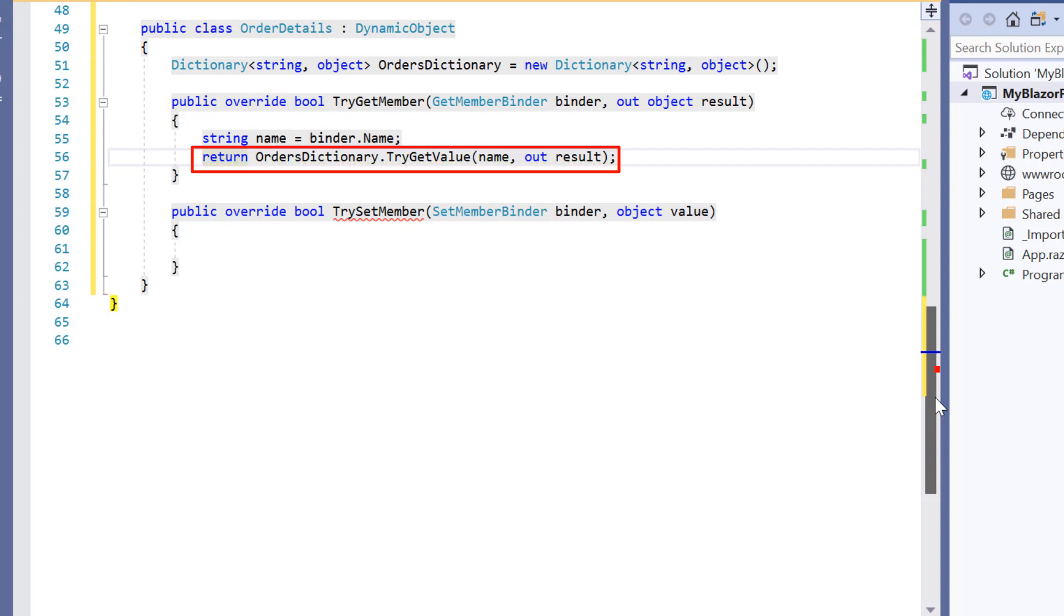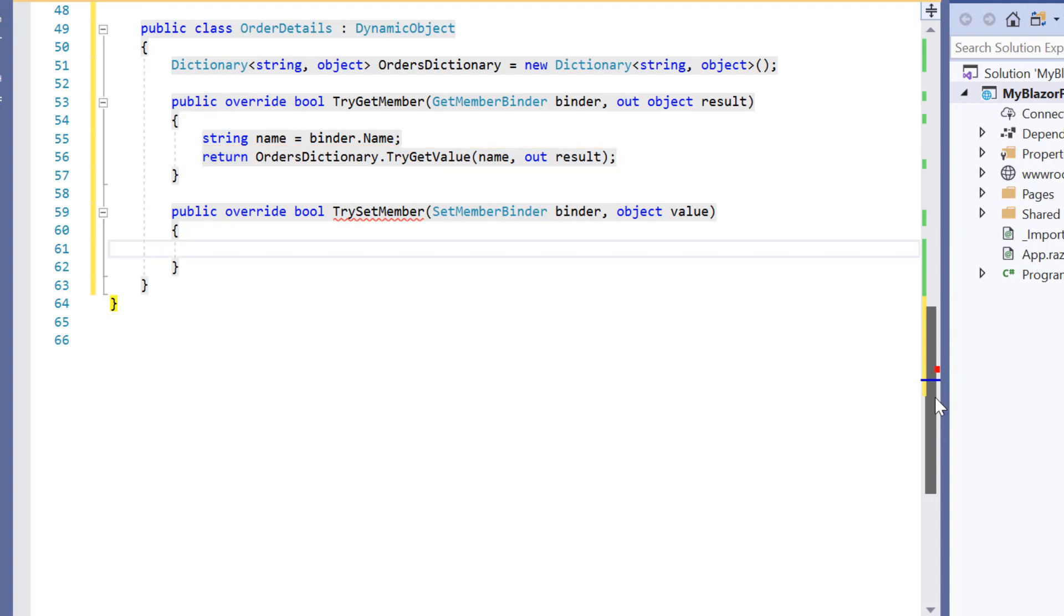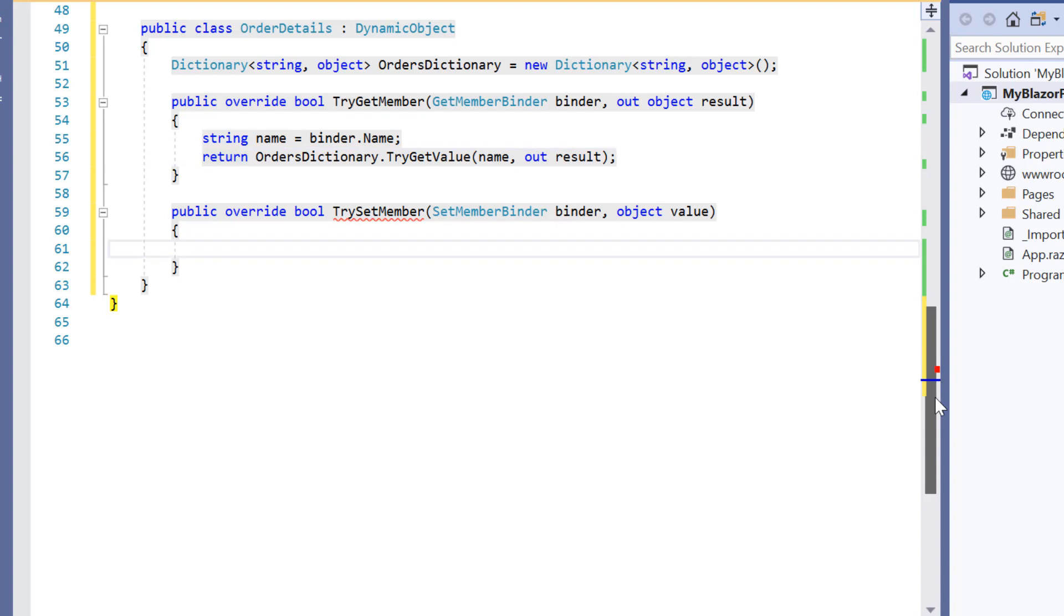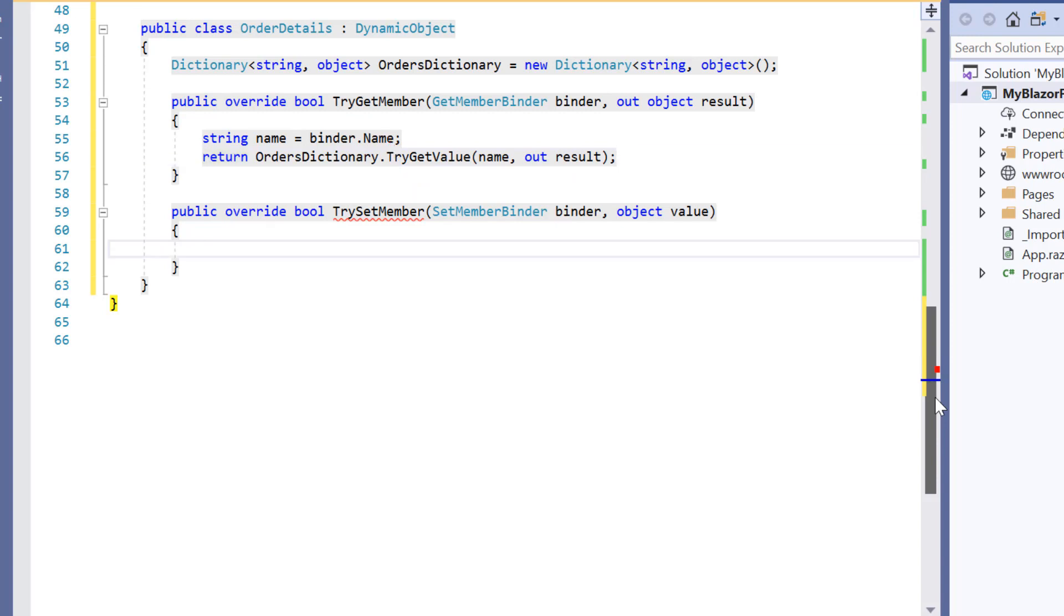Suppose if the property name is not found in the orders dictionary then it returns false. Next I'll start to override the try set member method and this method will be called if we try to set the value of property which is not defined.